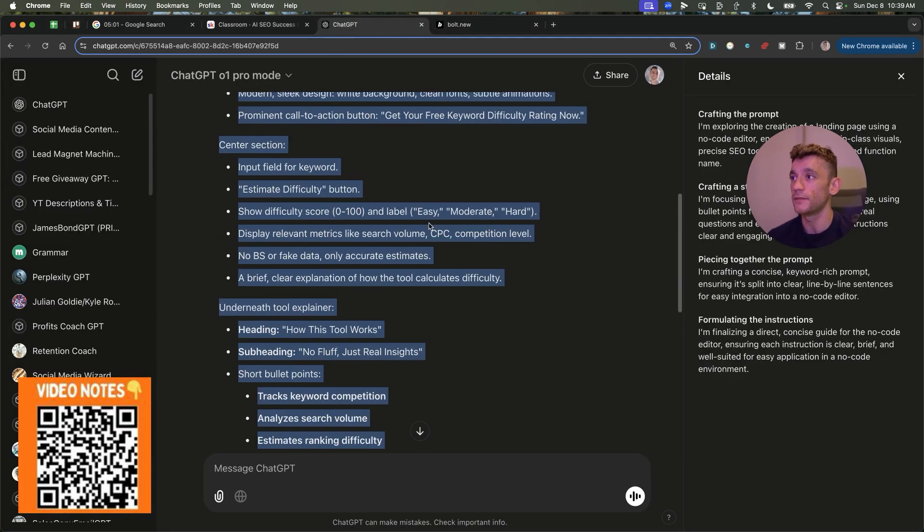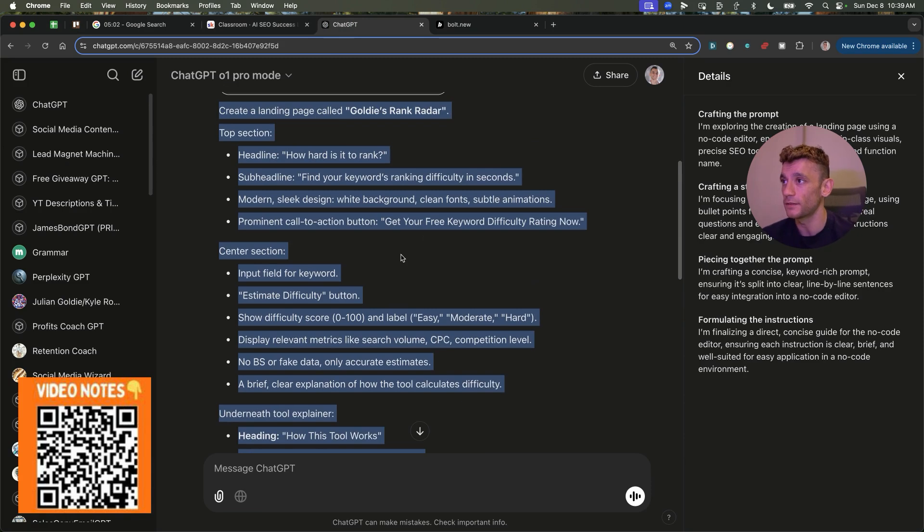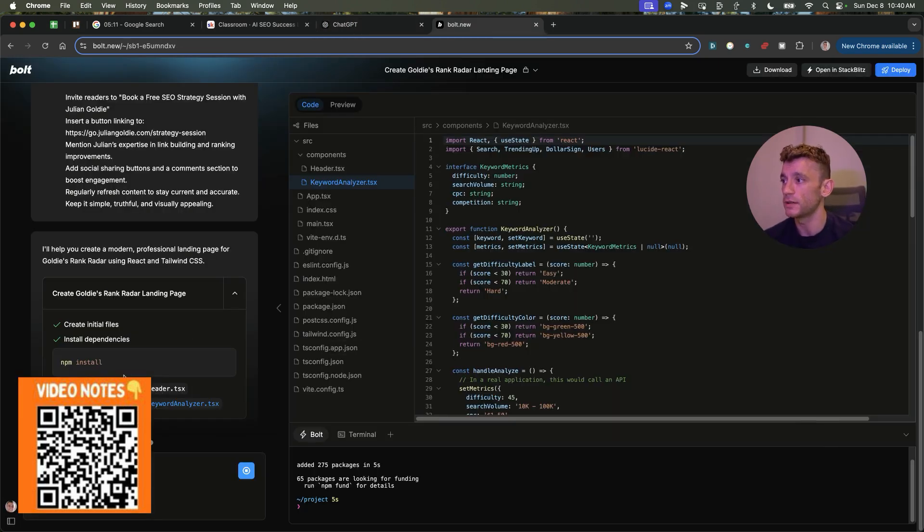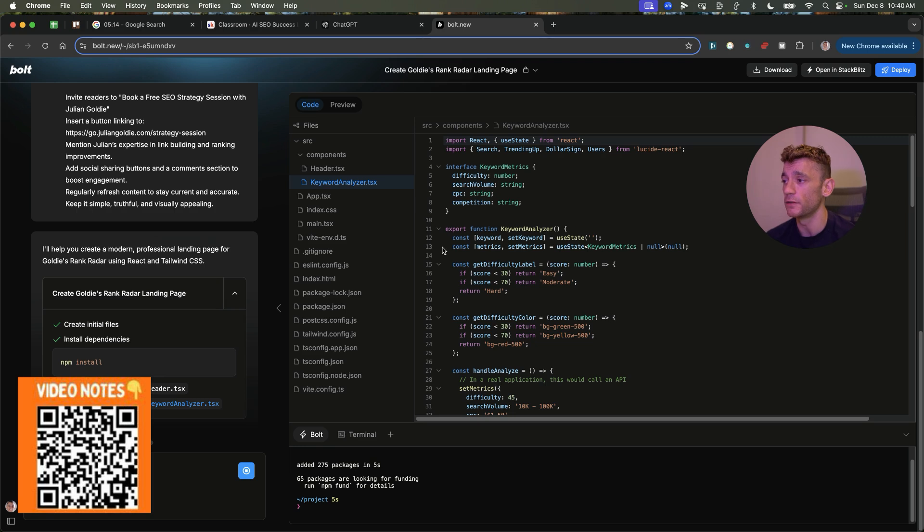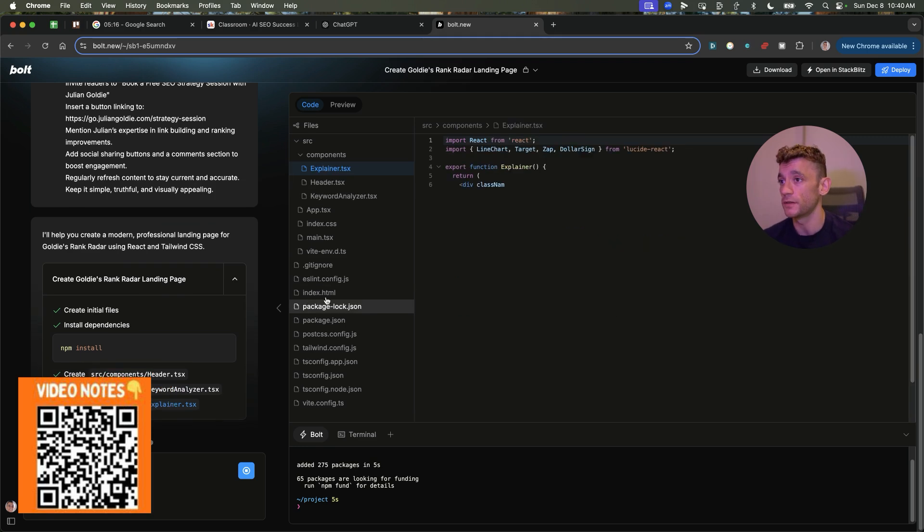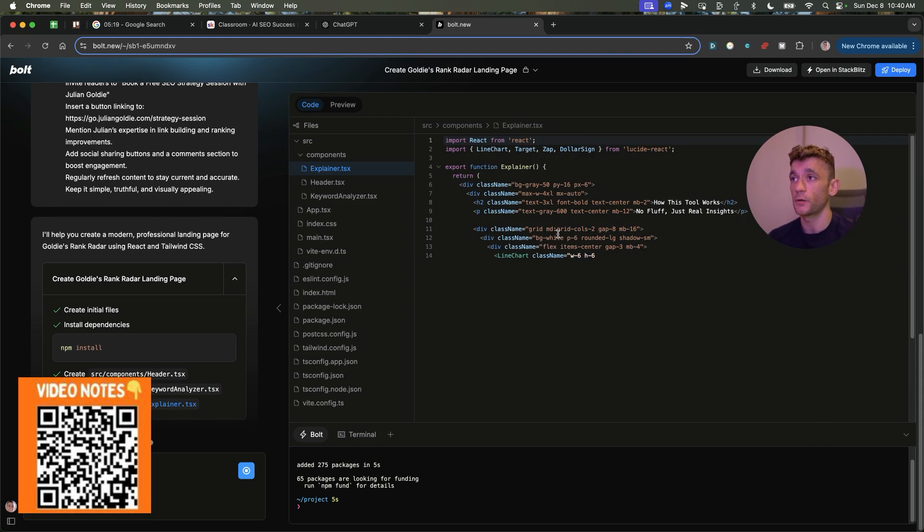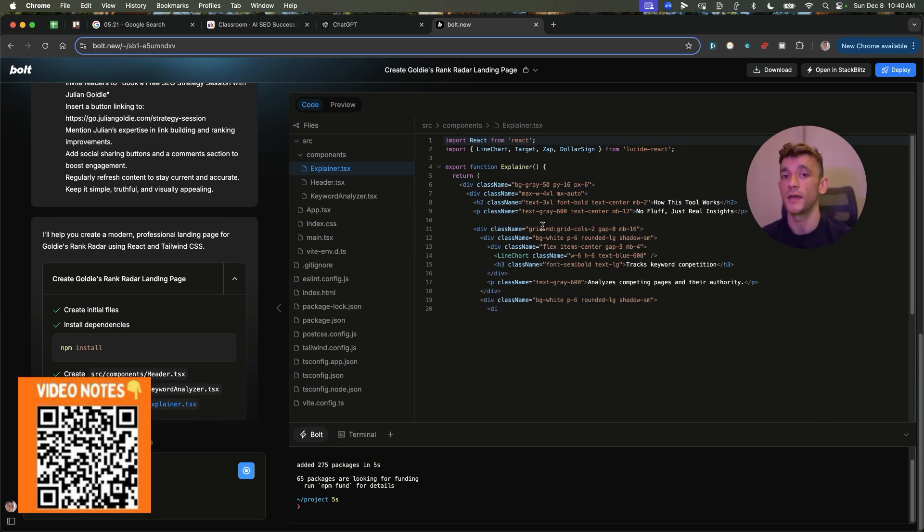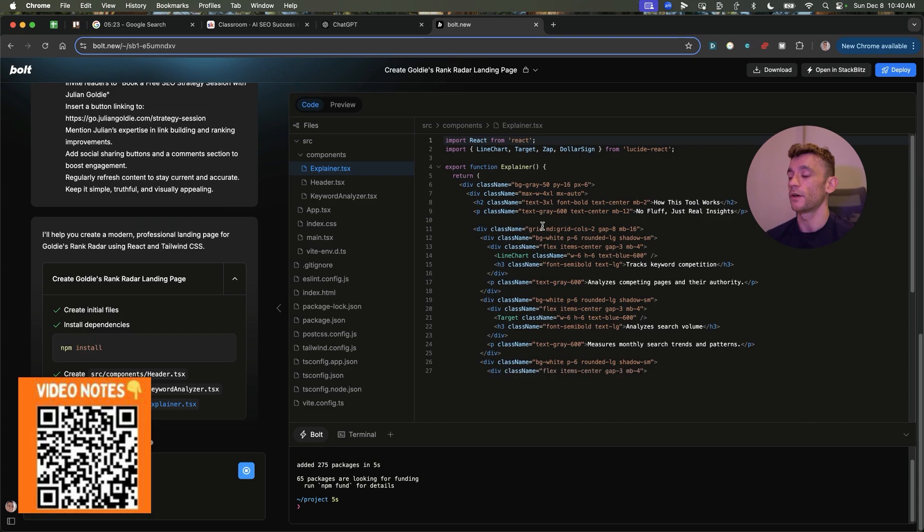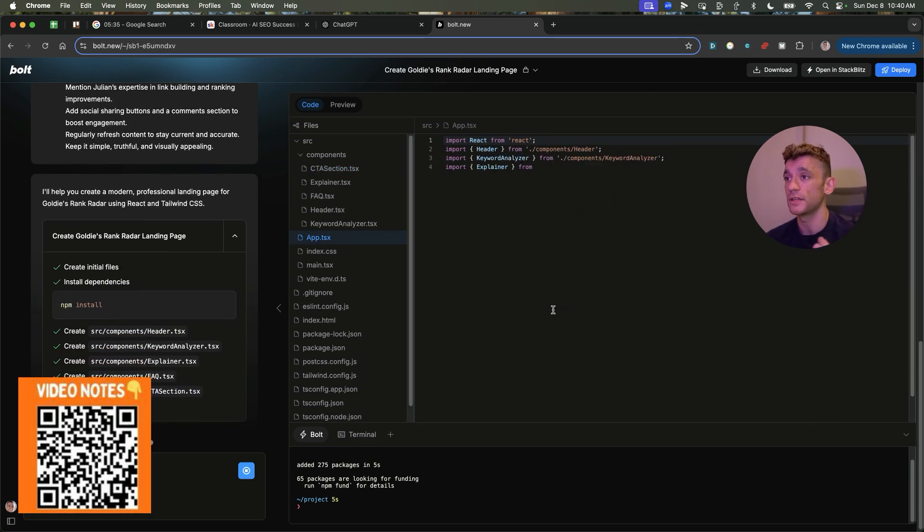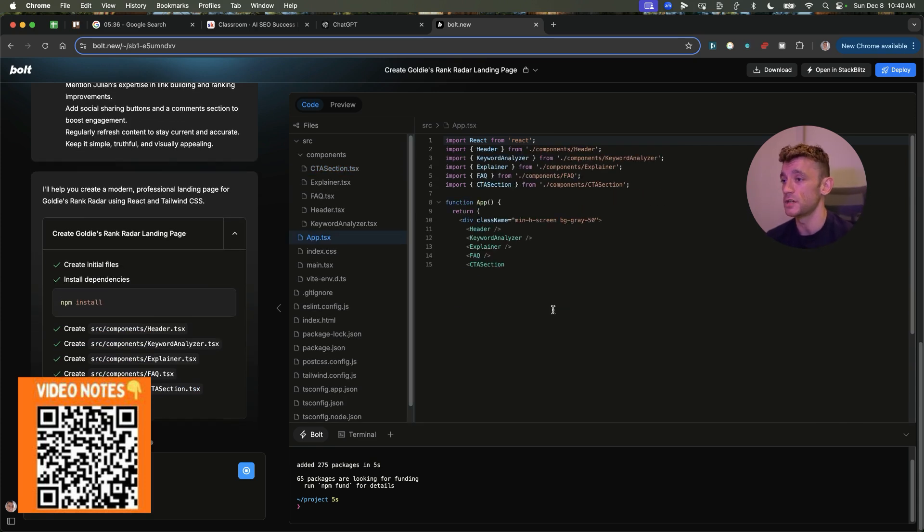Like a keyword difficulty estimator. That usually is something people would pay like $99 a month, $50 a month. So like $600 a year to $1,000 a year. And we can just generate it for free. And then I can give it away to you for free in a minute once we've done that.